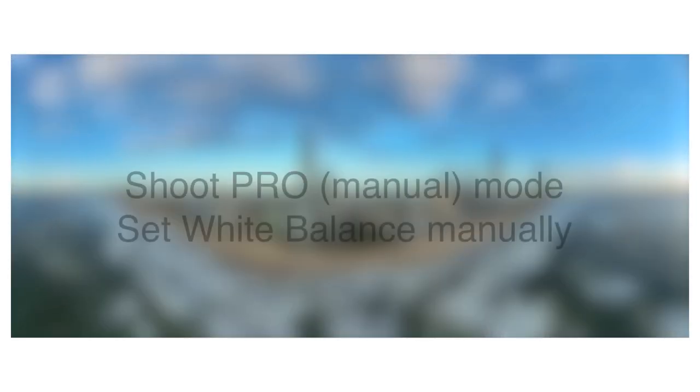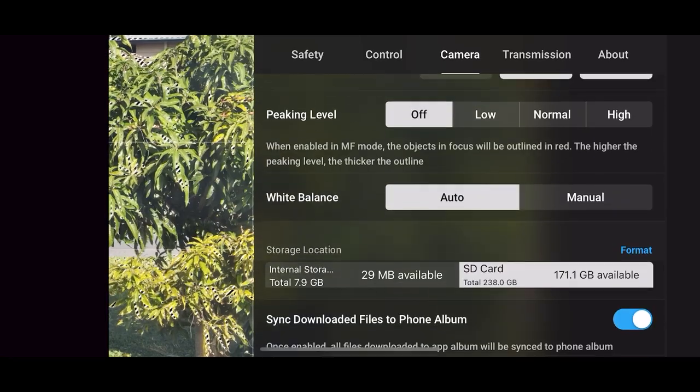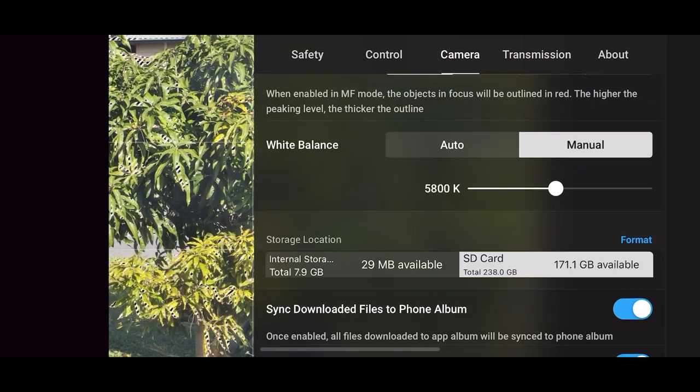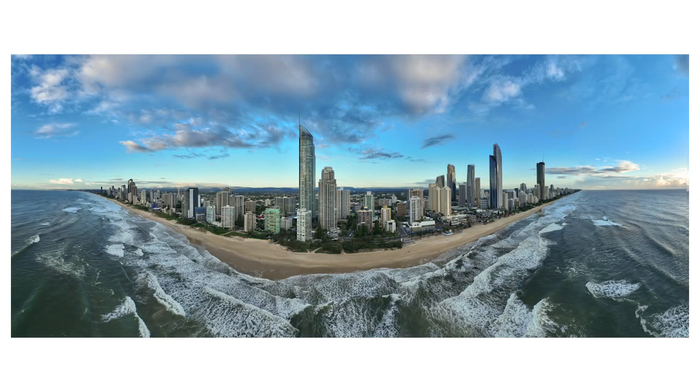My main tip for great panos is to use the pro mode and also set the camera's white balance manually. This will help ensure consistency between shots so when the images are stitched together you can't see the joins.